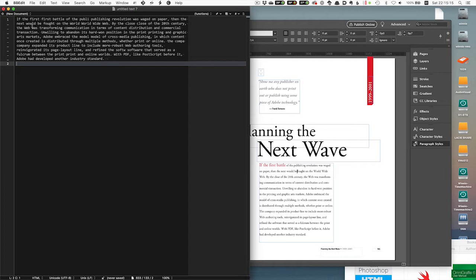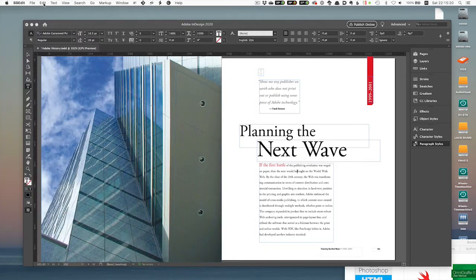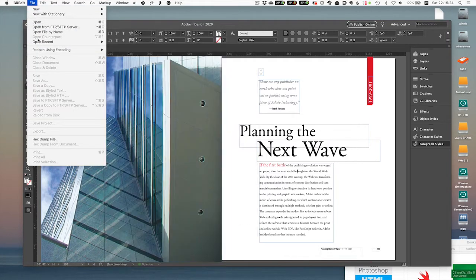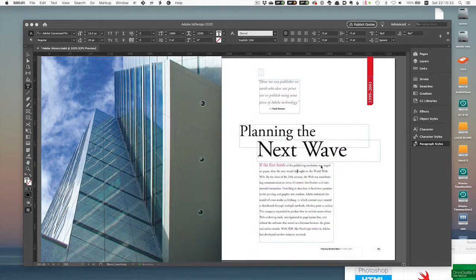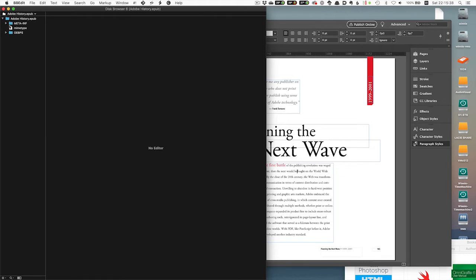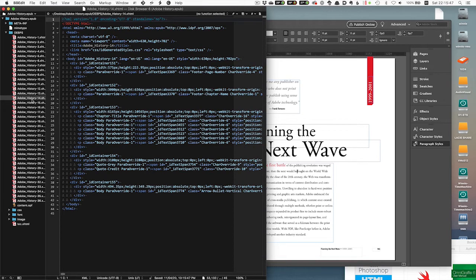Another thing: some text editors actually understand EPUB. BBEdit is one of them. You can say file open and just open an EPUB as an EPUB — it knows the EPUB is nothing more than a zip file with a mini website inside. BBEdit offers you the opportunity to look at it as separate files, edit the files within the EPUB, and when you save, you're actually saving into that compressed zip. Oxygen.xml is another program with that feature, and you can also use Atom to directly edit EPUBs.